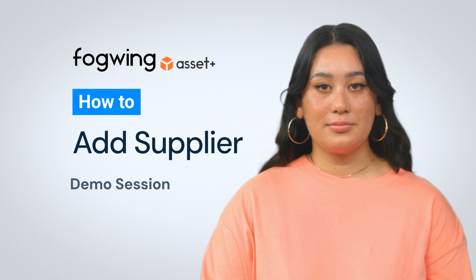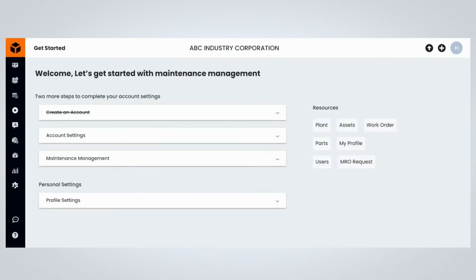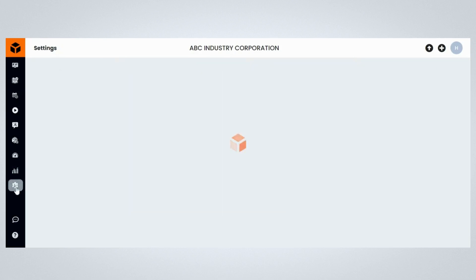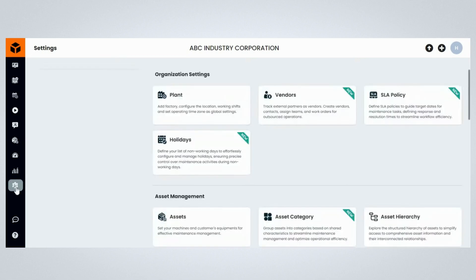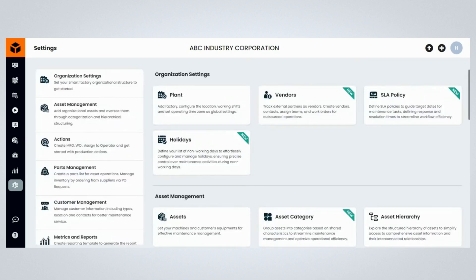To begin, log into your Fogwing Asset account. Once logged in, click on the Settings menu item to navigate to the Settings page. Once on the Settings page, click on Parts Management in the navigation bar.